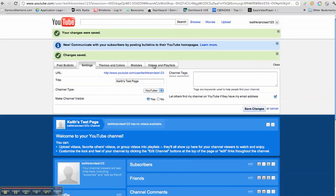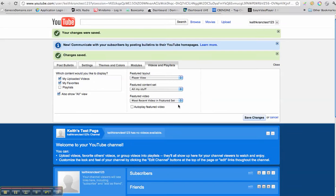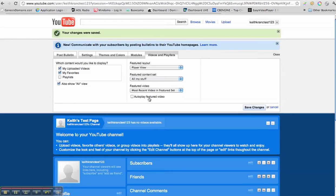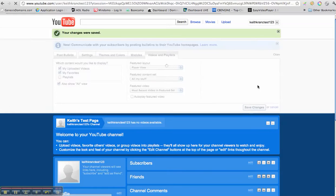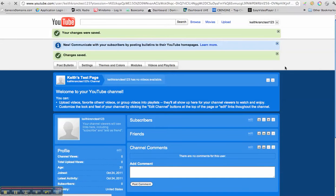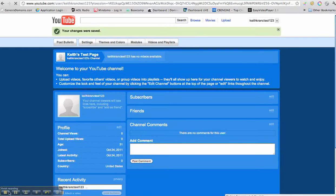And videos and playlists. I can, right now it's selected on most recent video and featured set. And we'll keep that where we can pick any video we want. We'll save changes. And voila, we've got a branded YouTube channel. Pretty cool stuff.